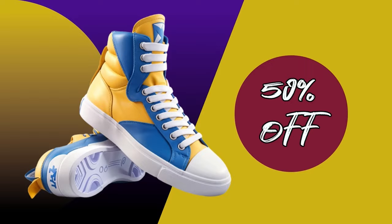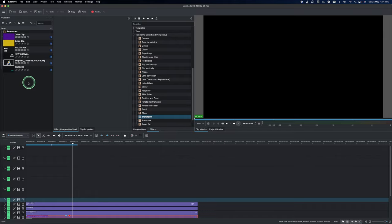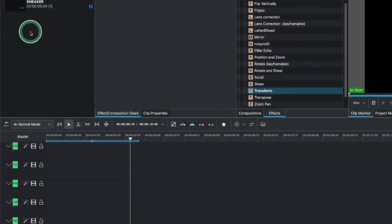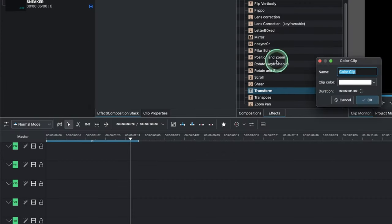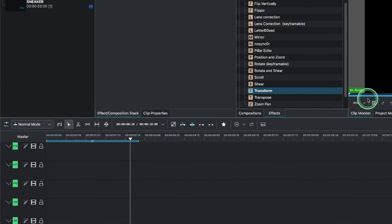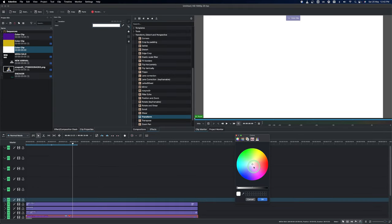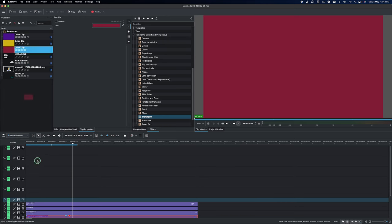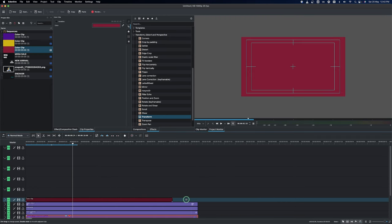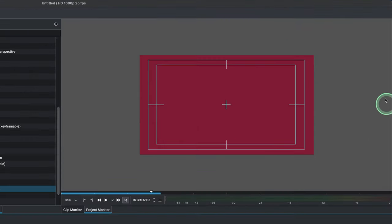The next thing is to create this circle here, so let's create it with a solid color clip. Right-click that and click OK. Then double-click on it to change the color to any color, and bring this down to the timeline. Place it and make sure to have all equal length, then zoom back in.